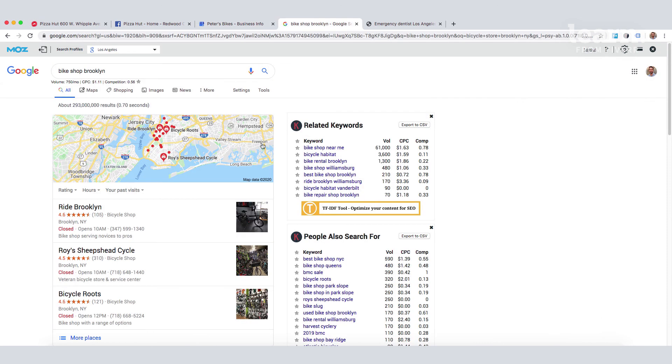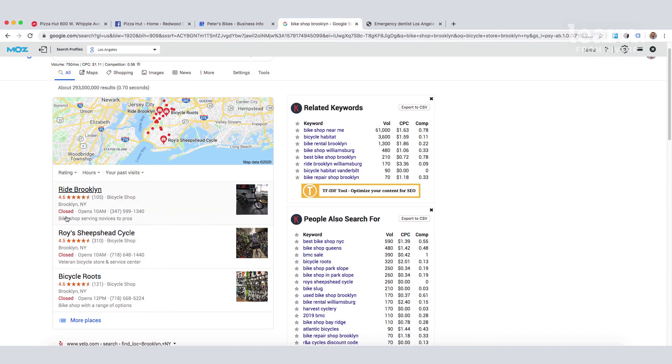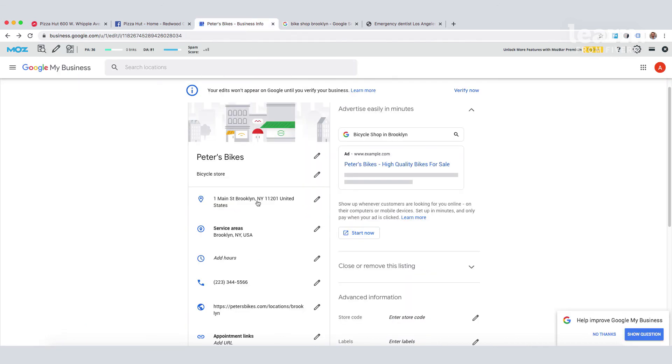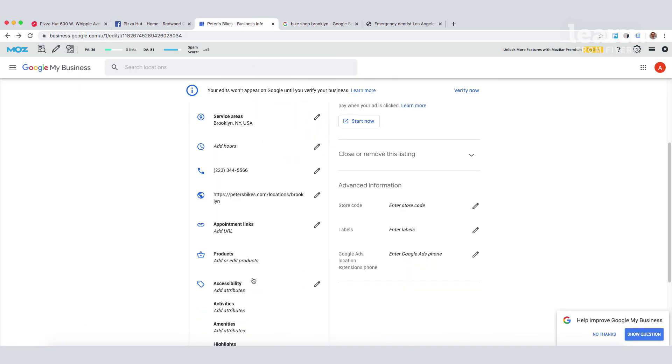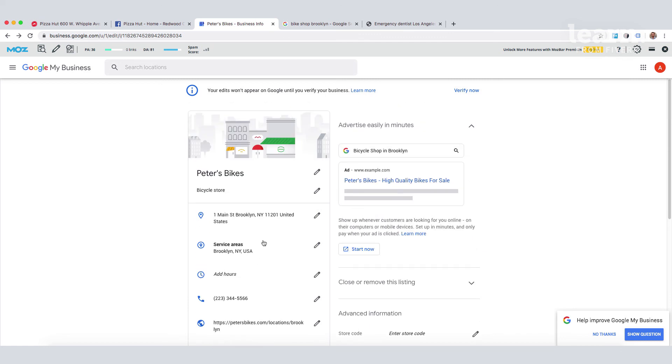When people go on Google and they type Bike Shop Brooklyn, we want our business to appear here in the local pack results. This is where we need to be. And an optimized Google My Business profile is the first step towards achieving that result.